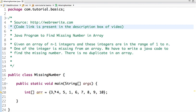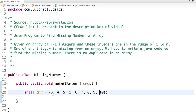So suppose my array is like this where n is 10, but one number is missing from this. If I see 1, 2 is not present, 3, 4, 5, 6, 7, 8, 9. So 2 is missing from this array.